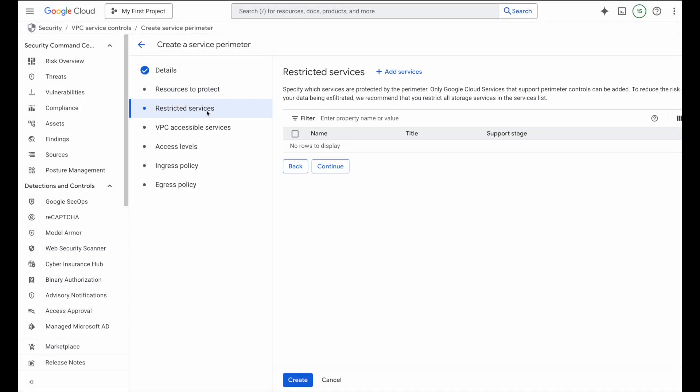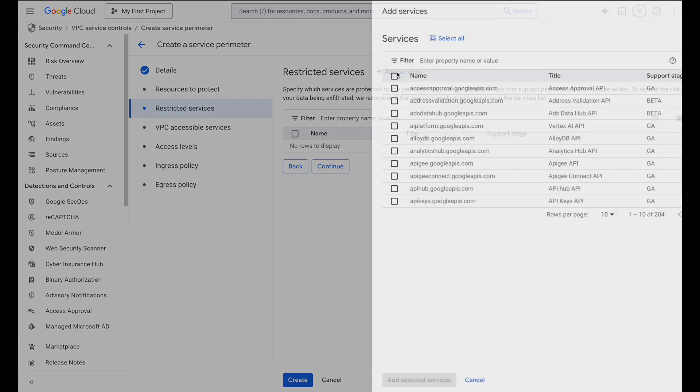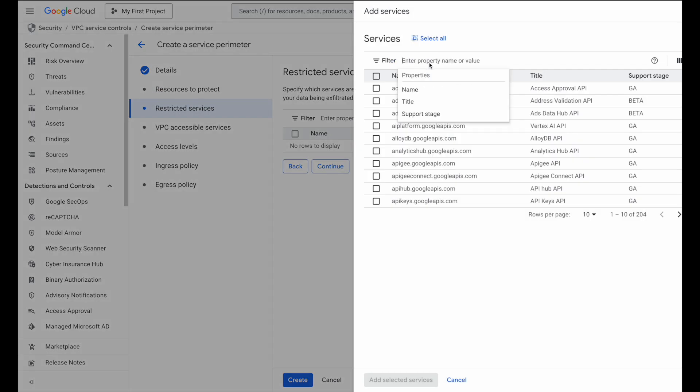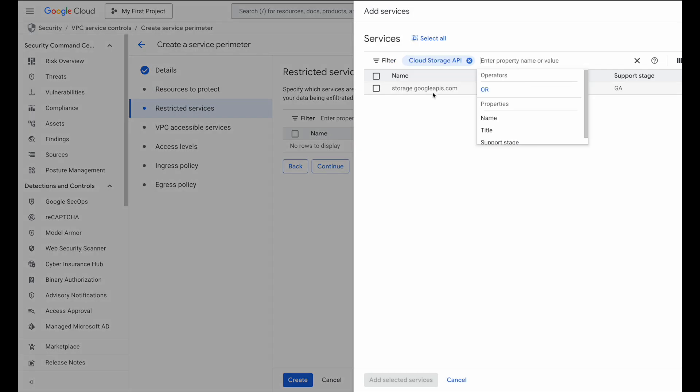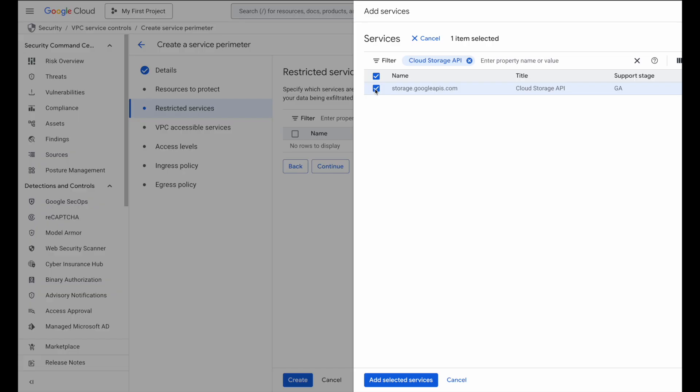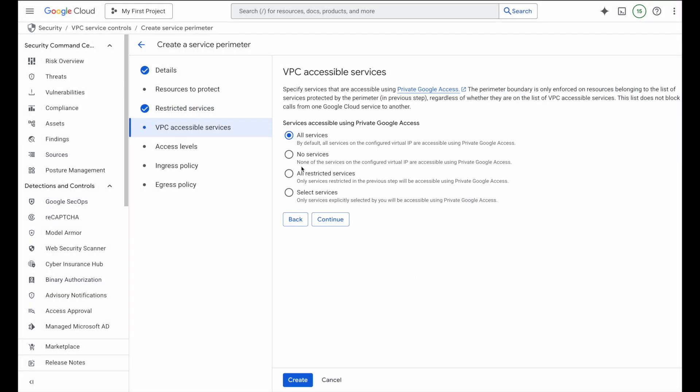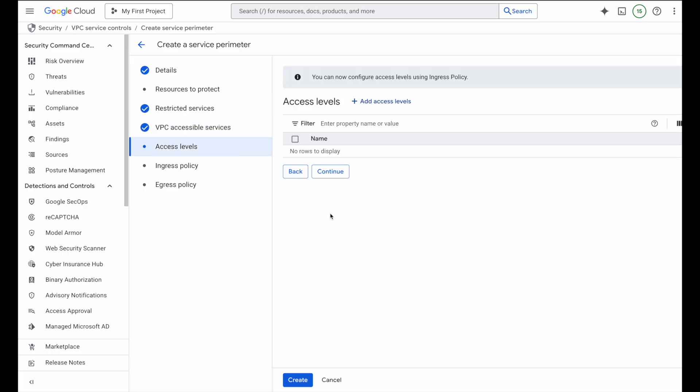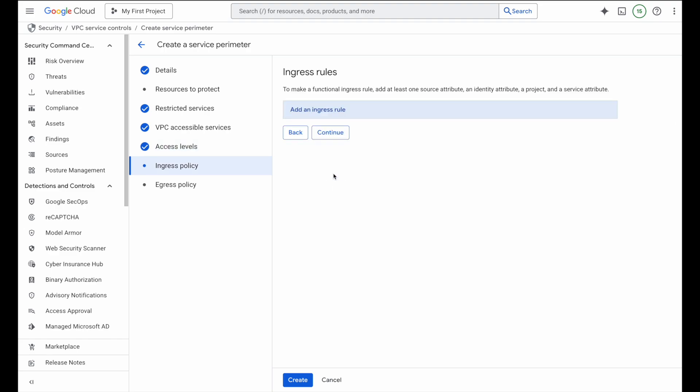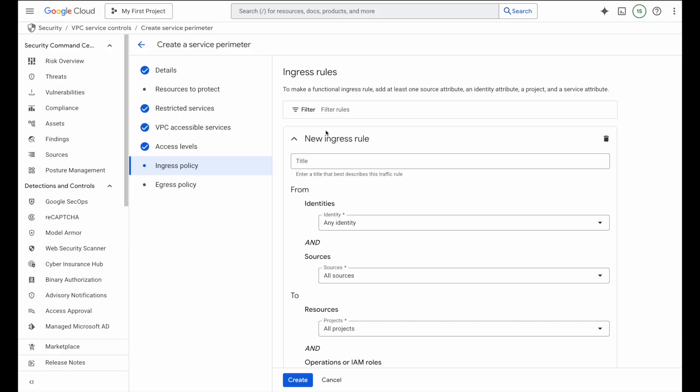Then under services to protect, I will select cloud storage API, because that's exactly what we want to secure. For now, I'll keep everything else as default. We'll come back later to fine tune ingress and egress policies. But there's one thing I do need to configure right now. If I don't explicitly allow my own user identity, I will actually lock myself out of the bucket. So let's fix that.